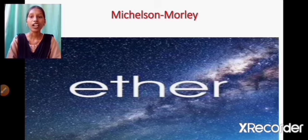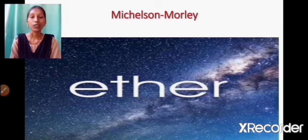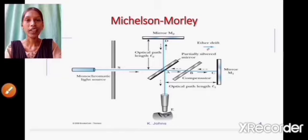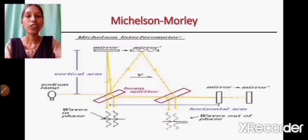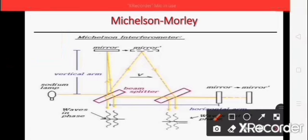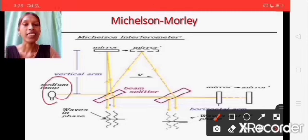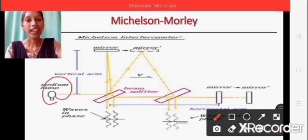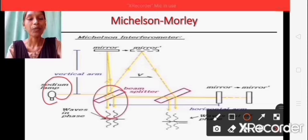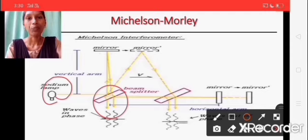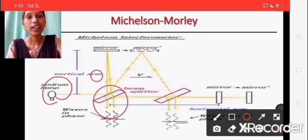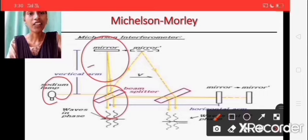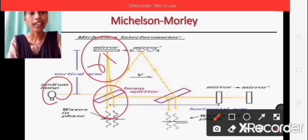Michelson and Morley carried out an experiment using the Michelson-Morley interferometer. Light from a monochromatic extended source S, after being rendered parallel by the collimating lens L, falls on the glass plate G, which is inclined at 45 degrees to the beam. One ray is reflected to mirror M1 (ray R1), and another ray is transmitted by the glass plate G (ray 2).